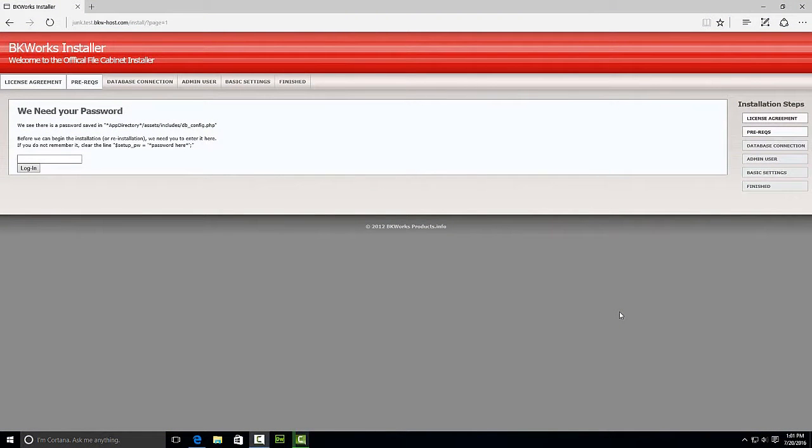Hello and welcome to the BK Works Help Center. In today's video I'm going to show you how to clear the setup password.